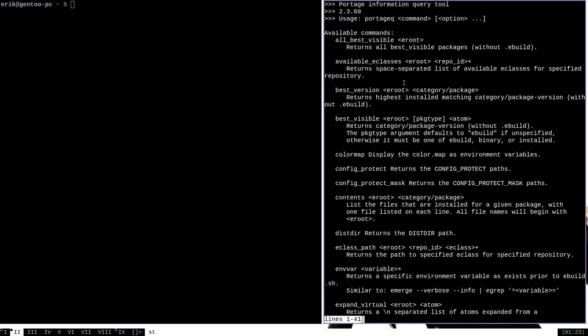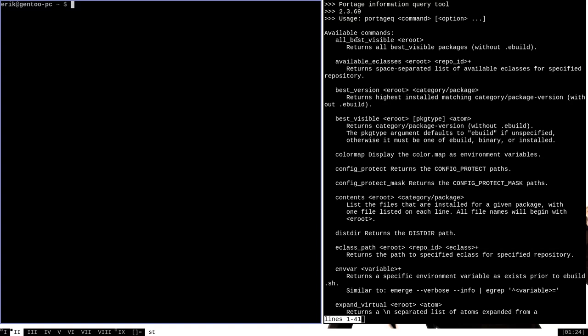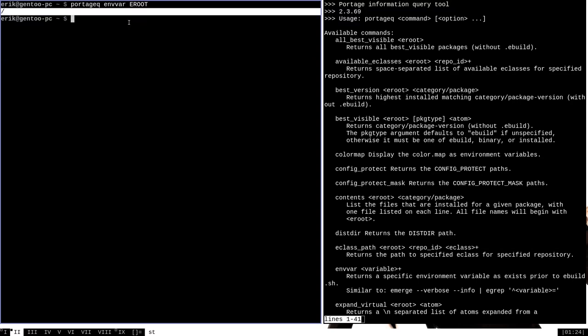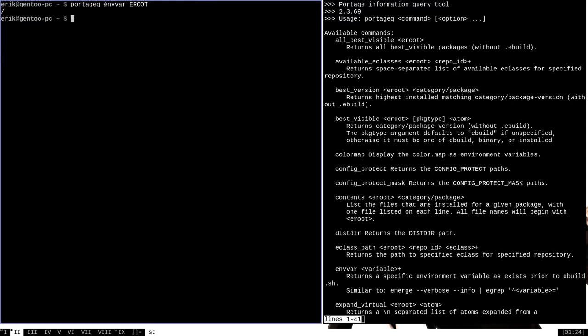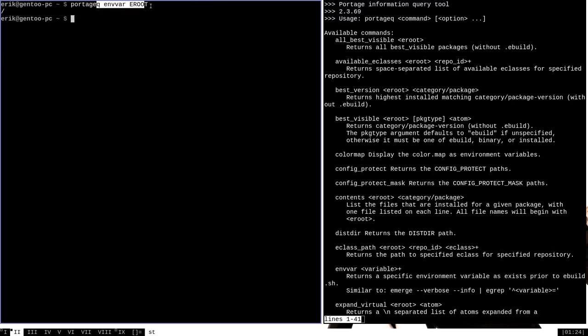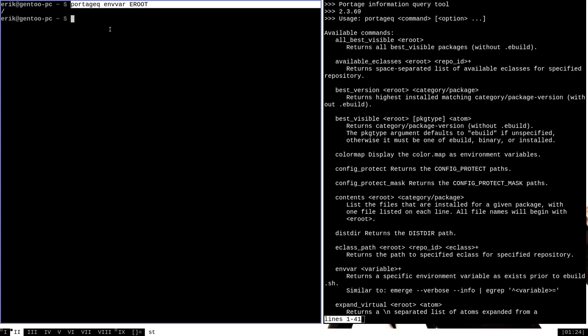One thing you might notice here in the help documentation is this term eroot. The eroot is simply the repository file system path. It's also an environment variable in Portage, and as such, we can obtain its value by running Portage Queue envvar eroot. As you can see, it's simply root, the root of the file system. That is most likely what it is on your system as well, but to double-check, you can run this command to tell.